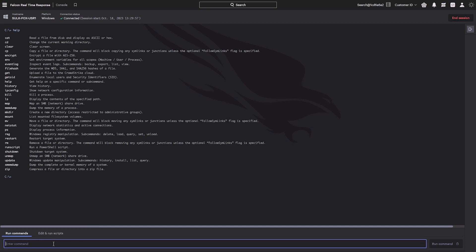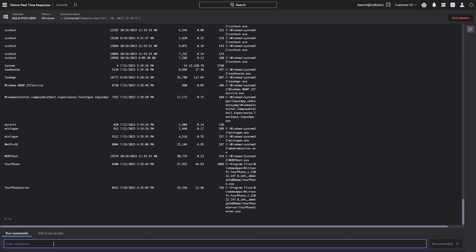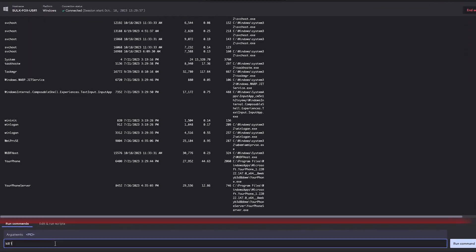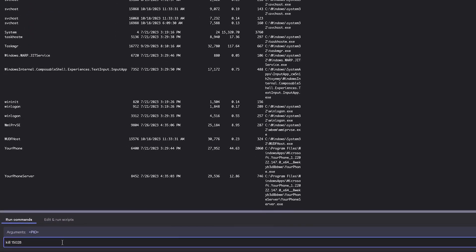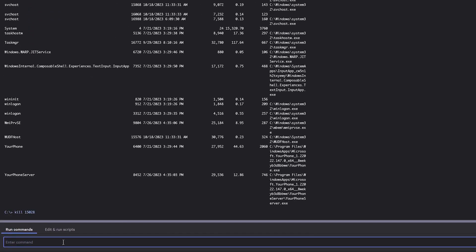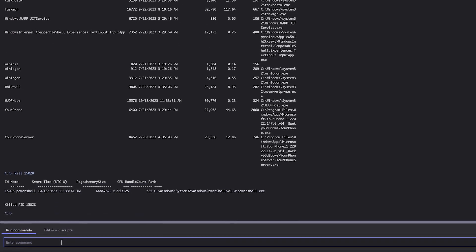Collect information in real-time to investigate the incident by executing commands to show running processes, network activity, or performing memory dumps. Take instant containment actions by killing rogue processes or removing malicious files to prevent continued adversarial activity.